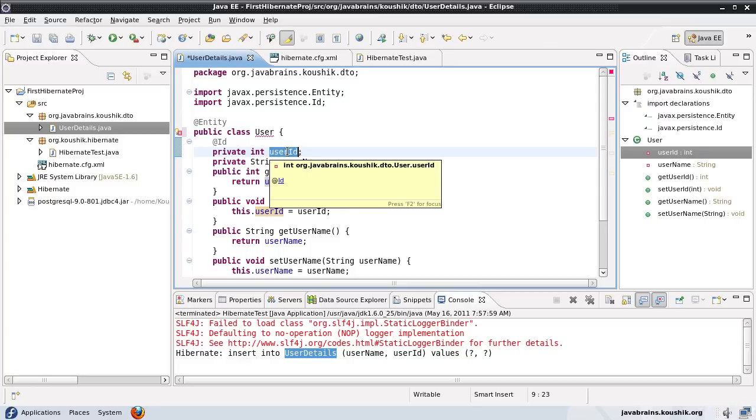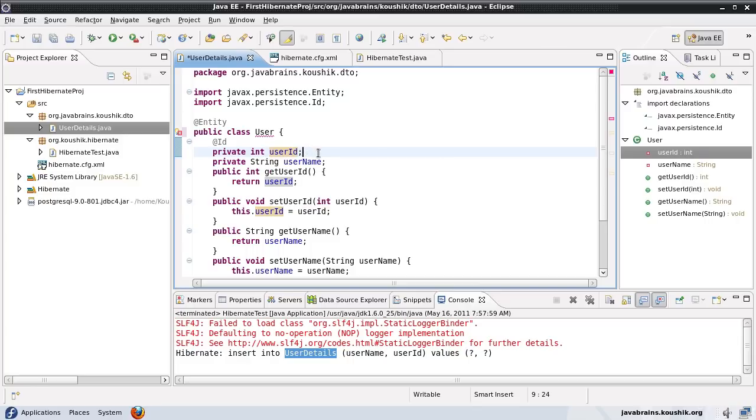This is a common problem you might face. Something might not be restricted as a class name, but might be restricted as a table name. Same thing goes for field names. You can have words which are allowed as field names, but you cannot have them as column names because the database enforces that limitation.